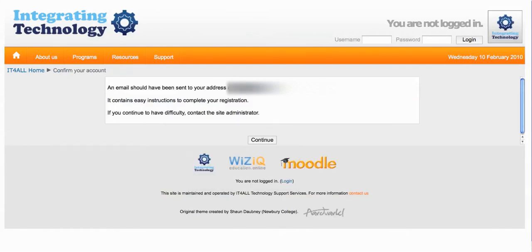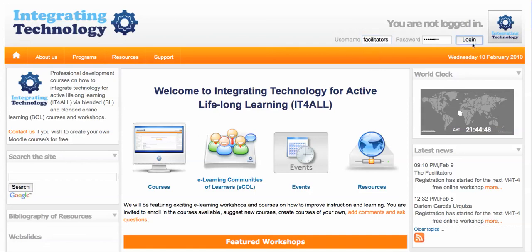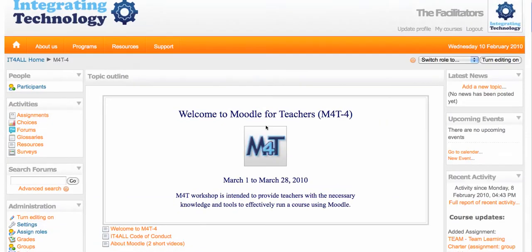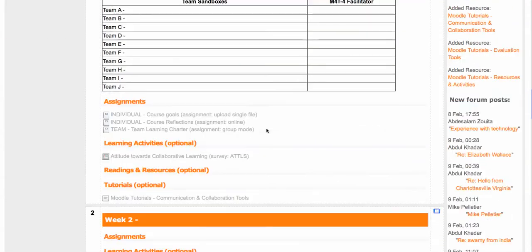I should be able to go into my Gmail account and receive notifications. I'm going to go in as myself now. Once you get your account, if you don't get notifications, please email the support.